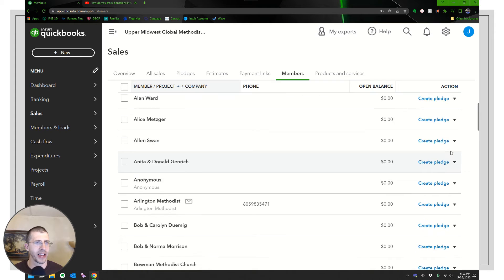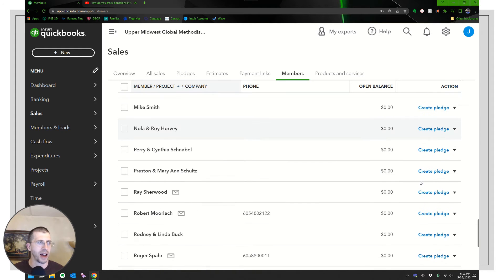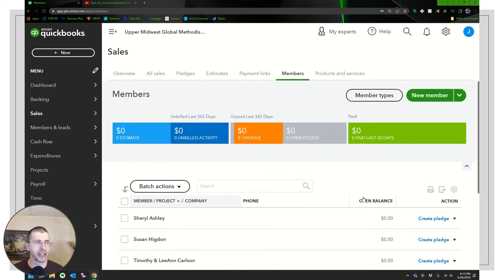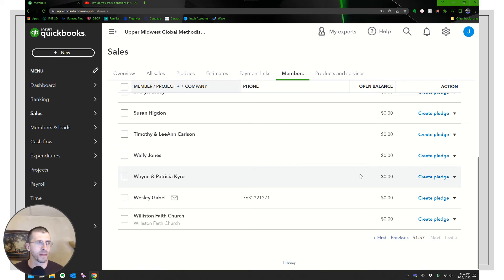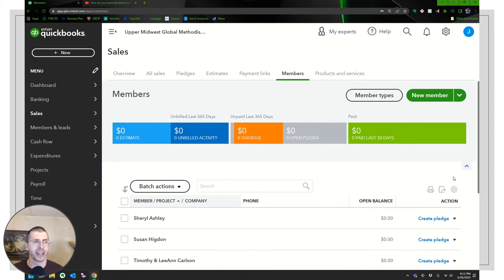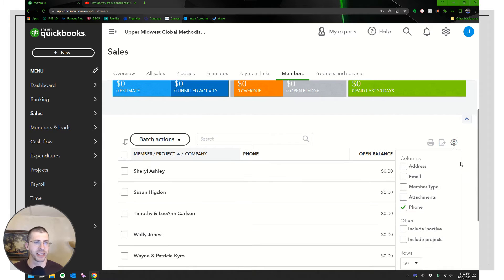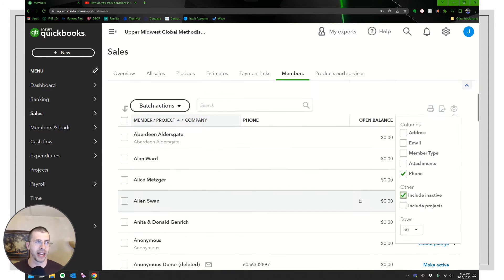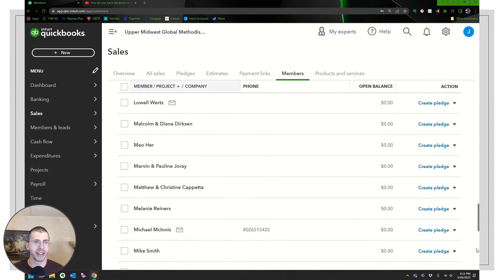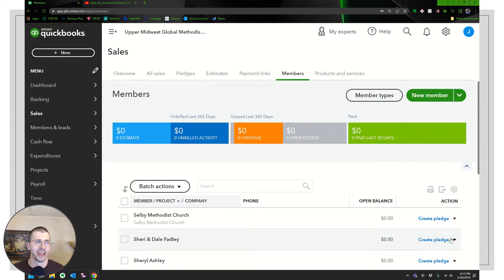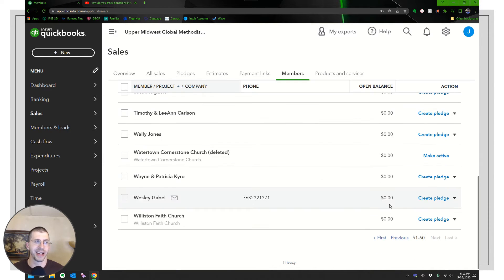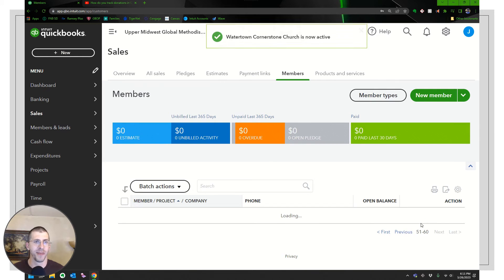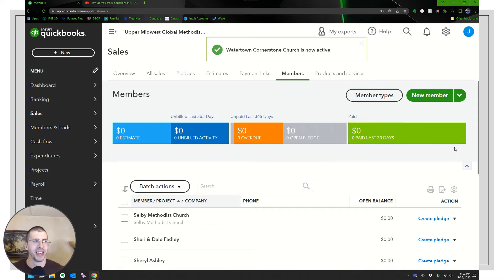So I'm going to go ahead and look for the inactive so I could see my inactive. So you see, it's not here right now. I don't see Watertown. So I'm going to click on settings and include inactive. Now, when I go to the very end, I'm going to see that I accidentally made them inactive. So I'm going to reactivate them.